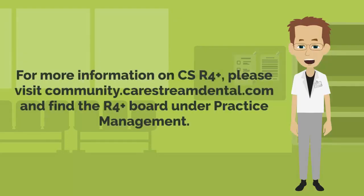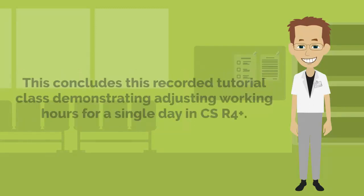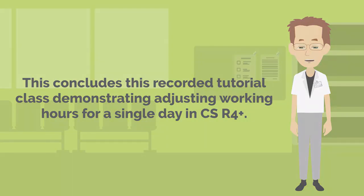For more information on CSR4+, please visit community.carestreamdental.com and find the R4-plus board under Practice Management. This concludes this recorded tutorial class demonstrating adjusting working hours for a single day in CSR4+.